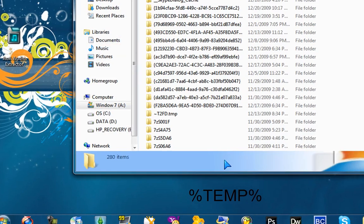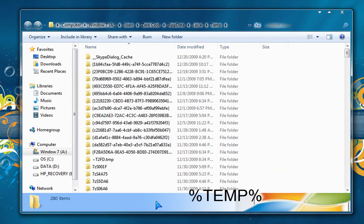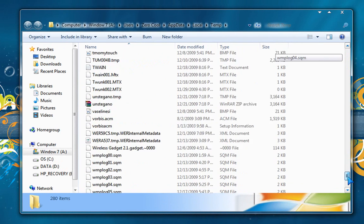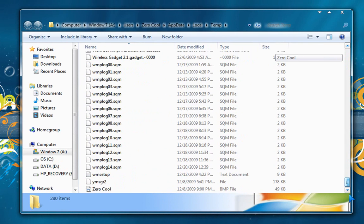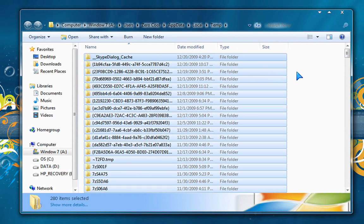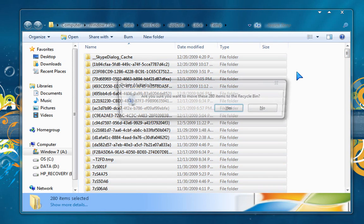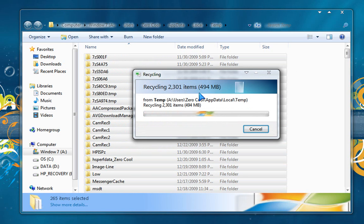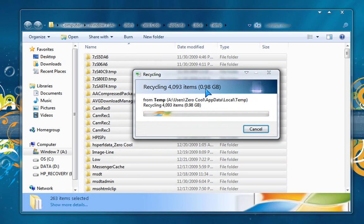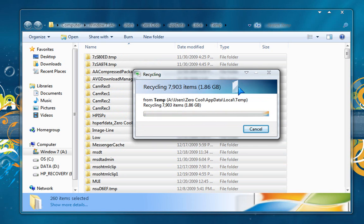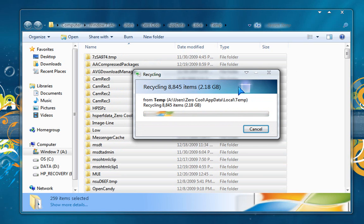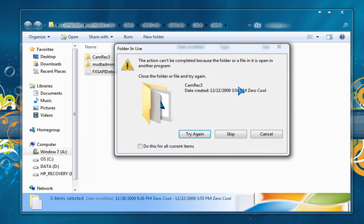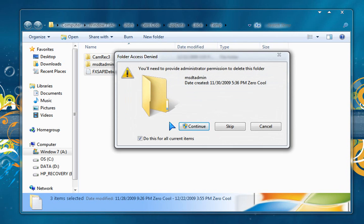So hit okay, and this is all the temporary files that you do not need. What you want to do is click on one of them, Ctrl A, and delete. So look, it's at least 6, 7, 9, oh, a gigabyte of crap that I have, over two gigabytes.